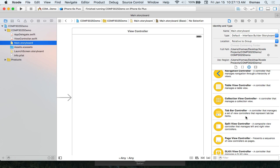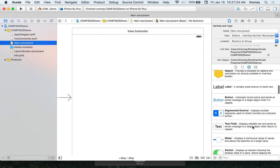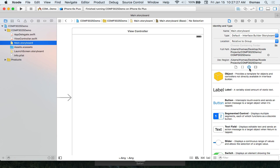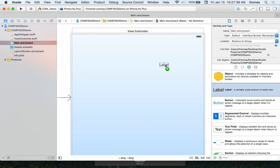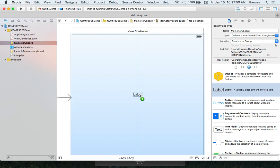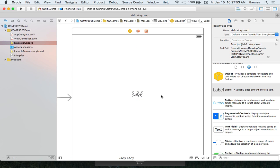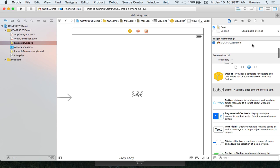Down here we have our library of all view objects. I can drag and drop certain view objects onto my view — similar to dragging and dropping controls in Visual Studio. Let's look for a label and drag it onto our view. Notice how it glows blue because there's a view controller container here. I'll put my label somewhere in the middle of the screen.